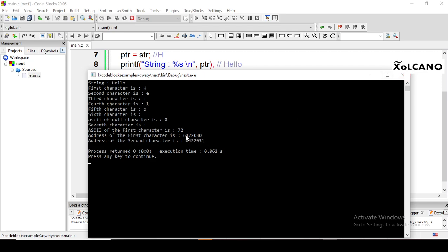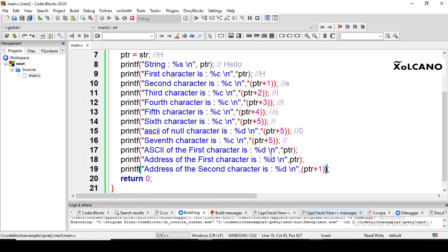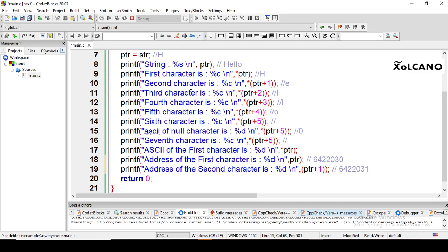This is the address of the second character. Like this, we can use the pointer concept with strings. Thank you.